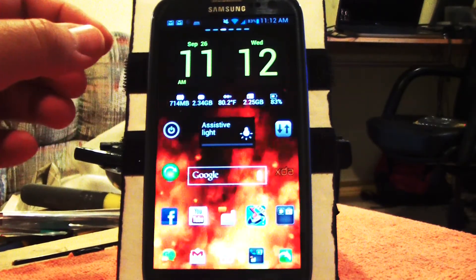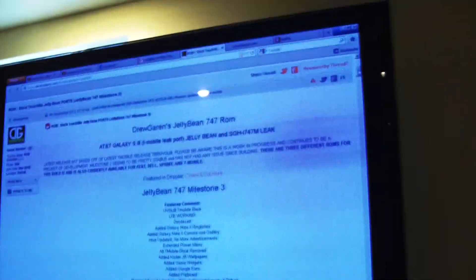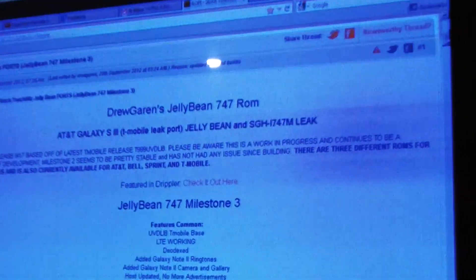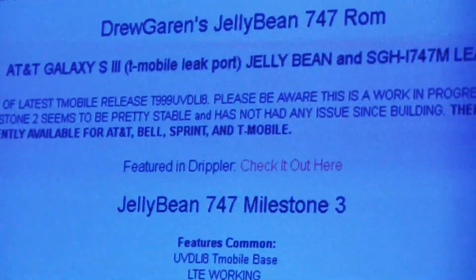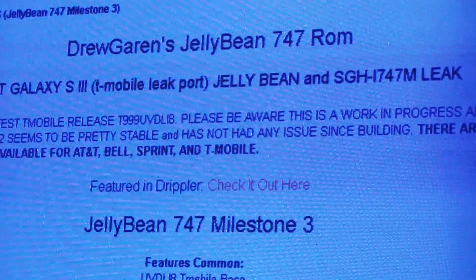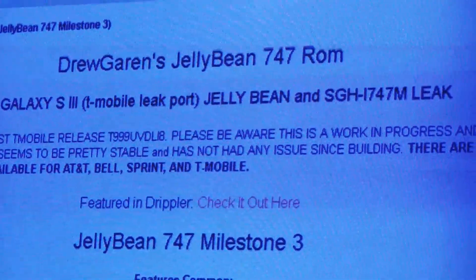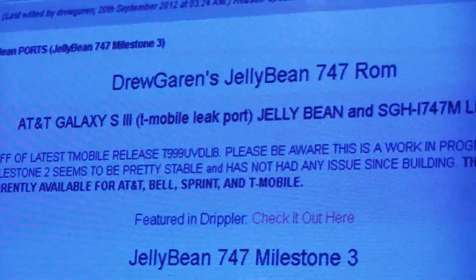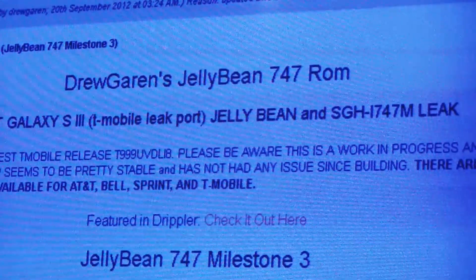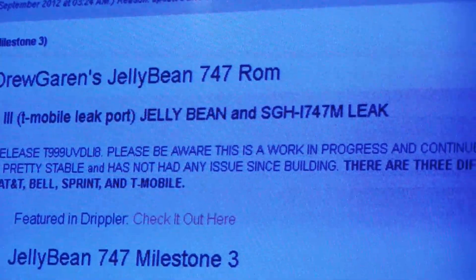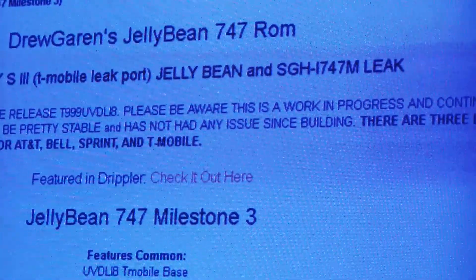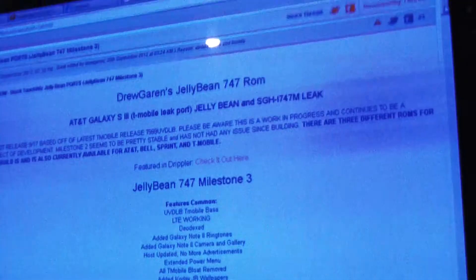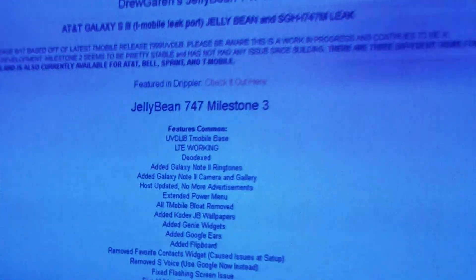The ROM, just to show you, is at XDA Developers and I will have a link. It's called Drew Garen's Jelly Bean 747 ROM AT&T Galaxy S3. It's a T-Mobile leak.